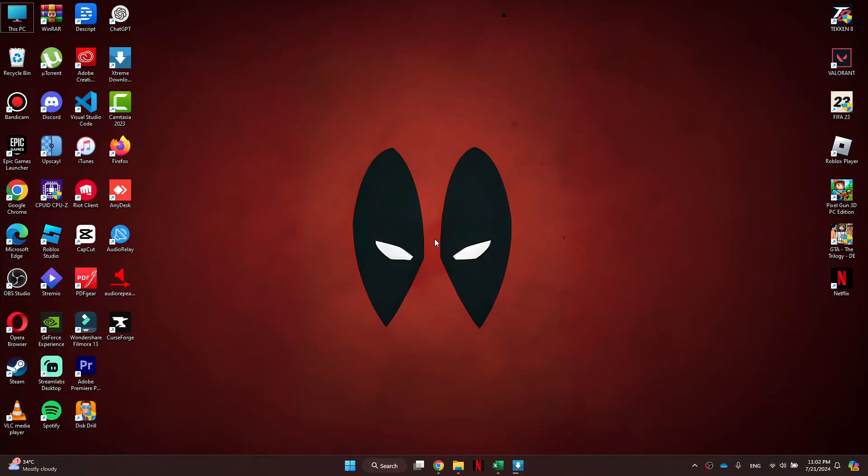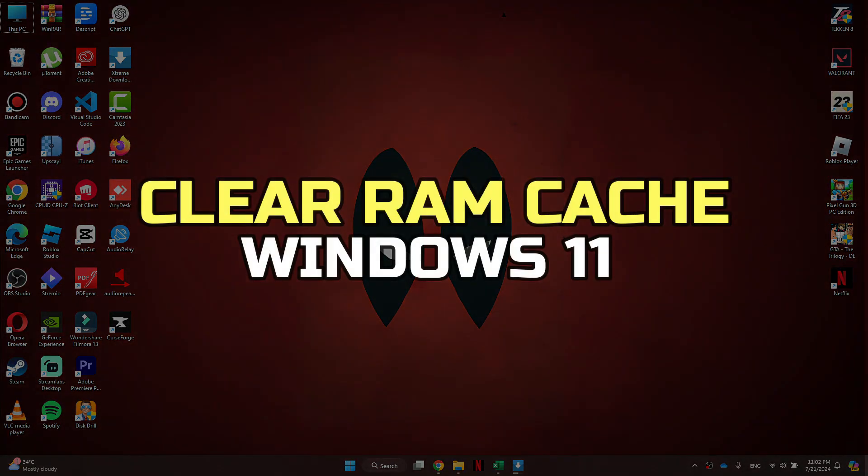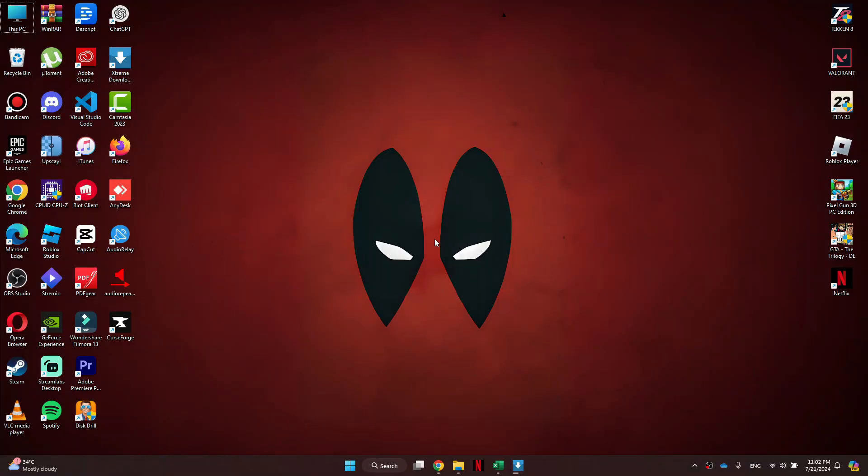Hey guys, in this video I'll show you how to clear RAM cache in Windows 11. Alright, let's begin.